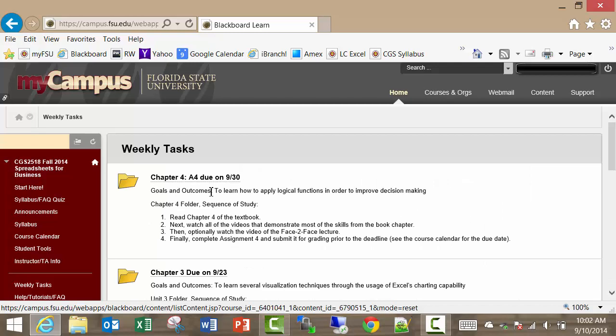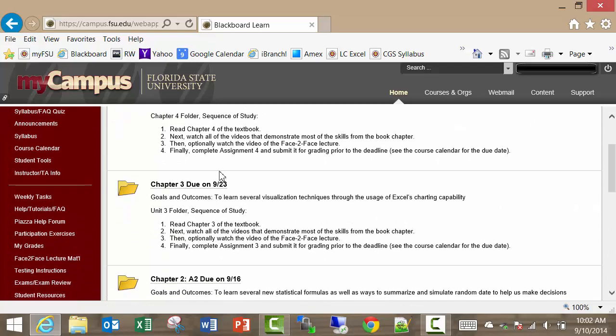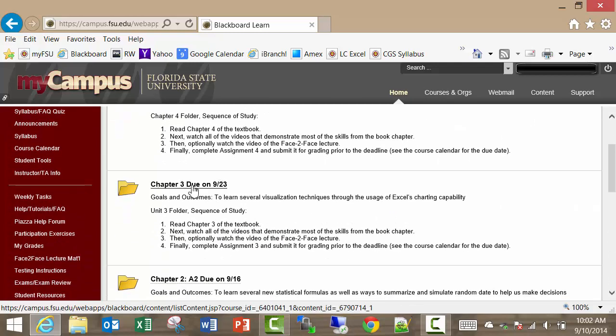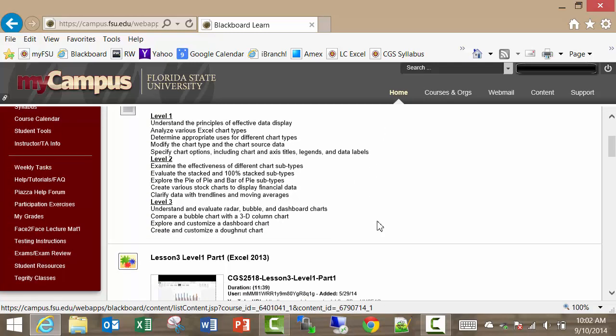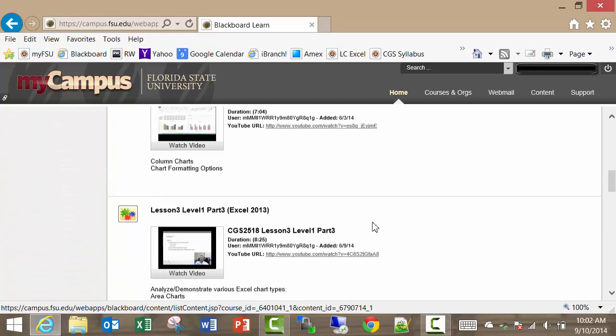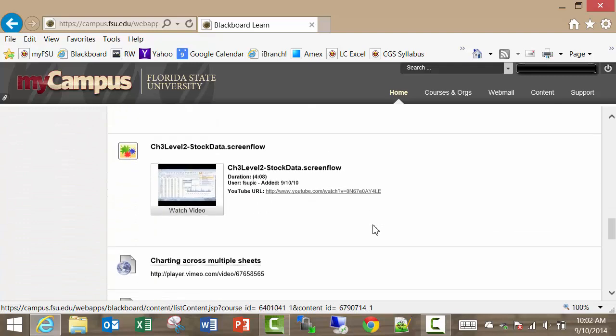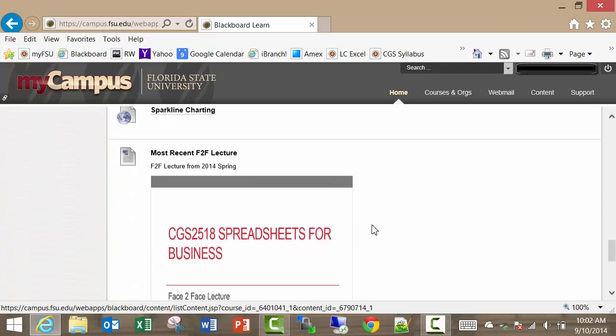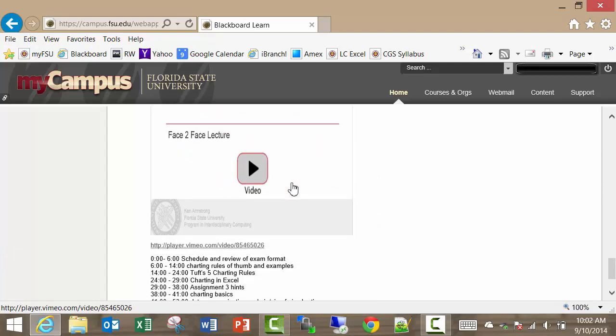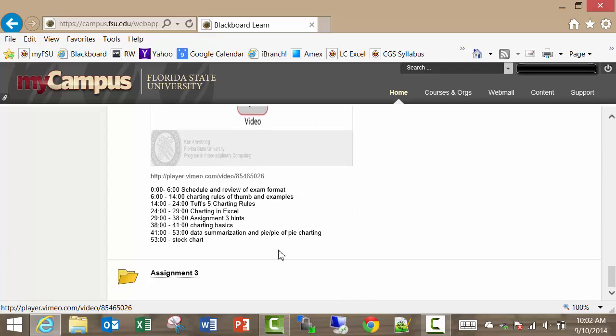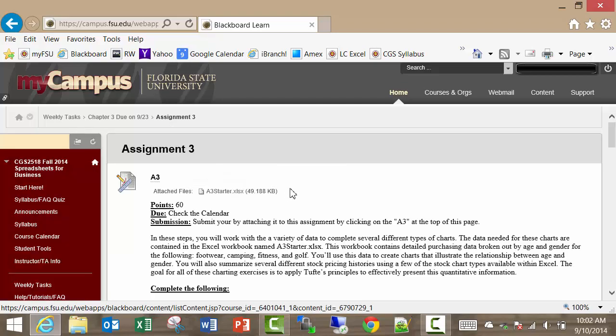So let's start off here. I'm going to go to weekly tasks and let's say that I just completed assignment 3. So I want to come in here and there's all the videos, the YouTube videos. Here's the face-to-face lecture for that semester. Here we go, assignment 3.